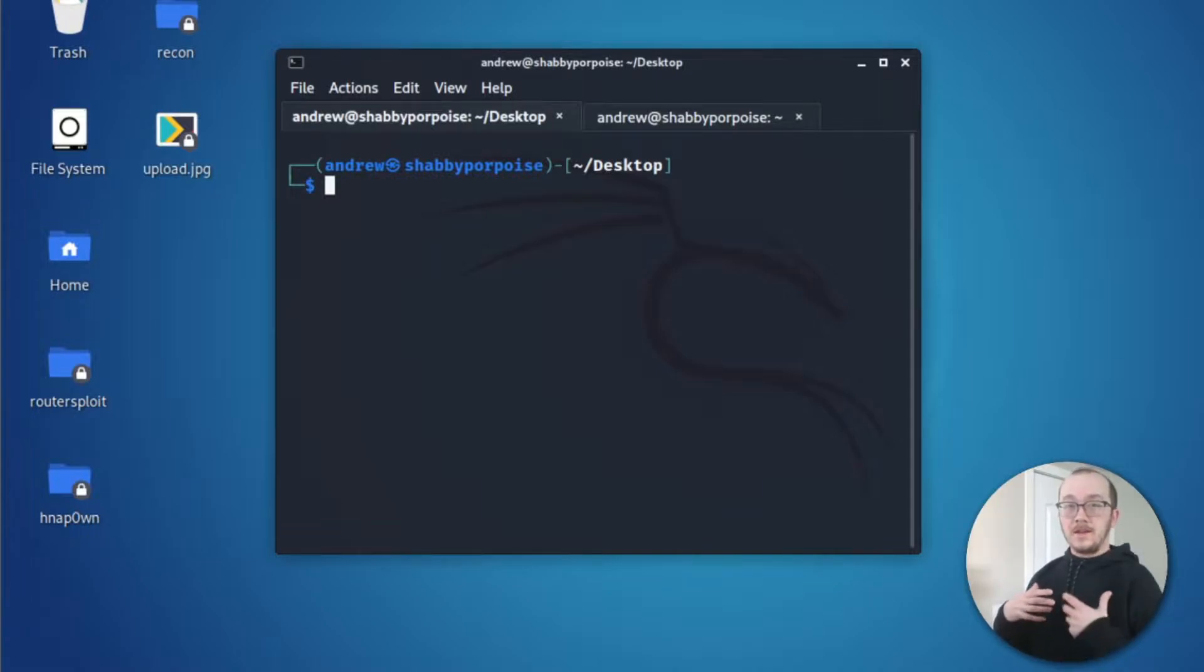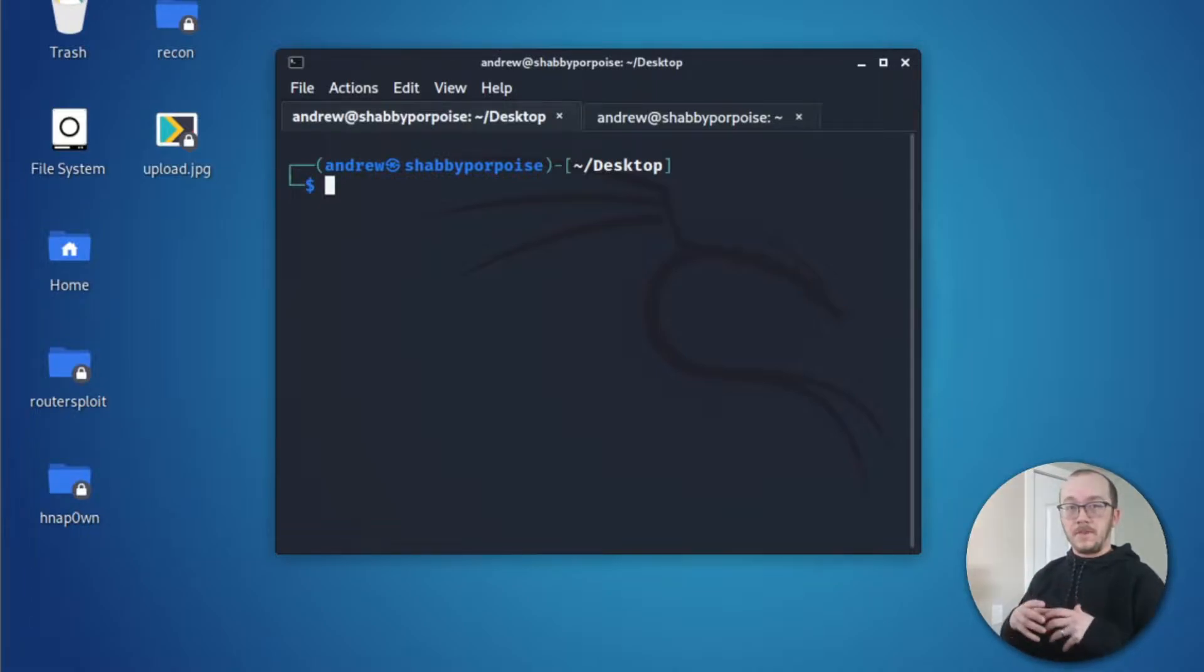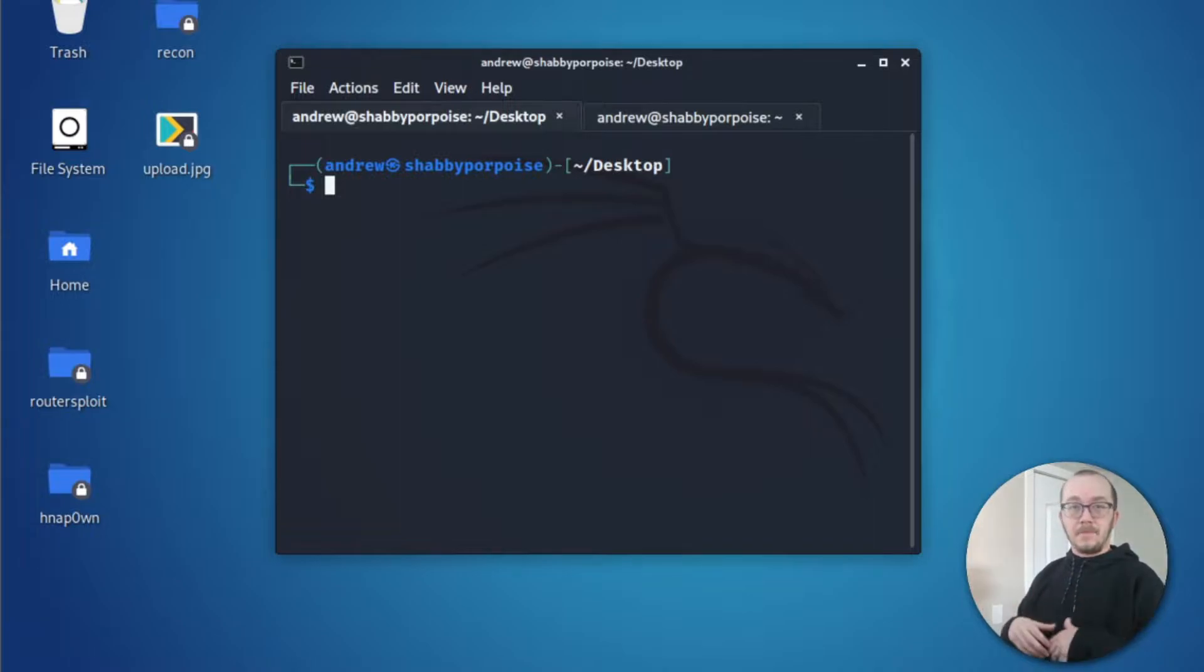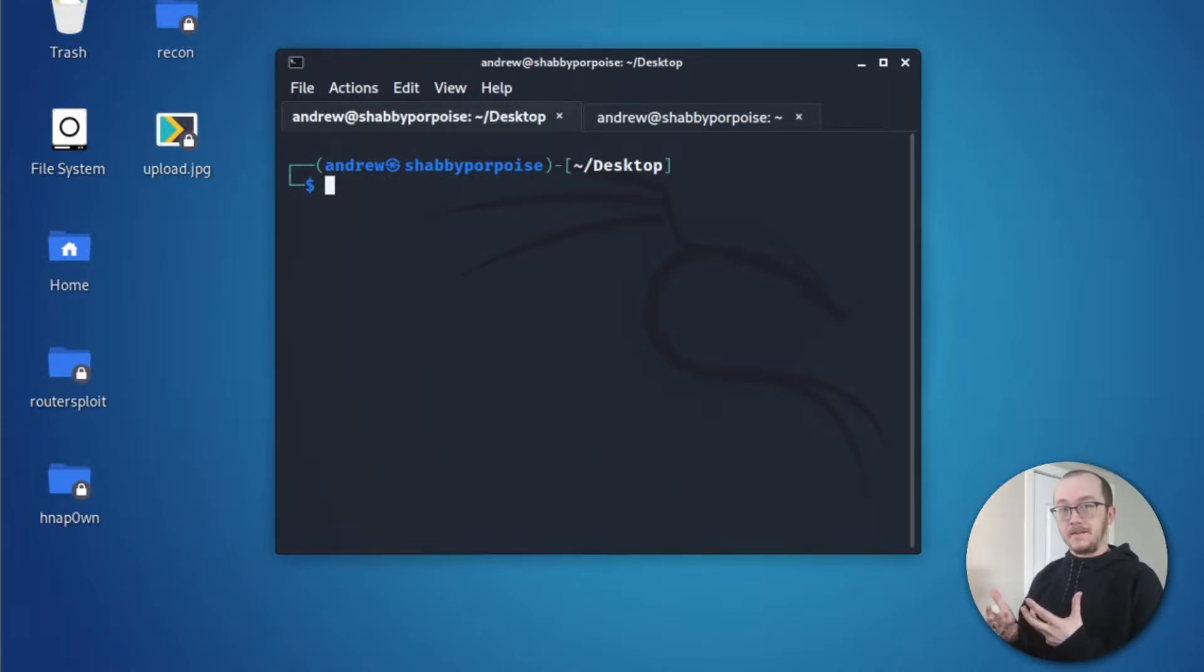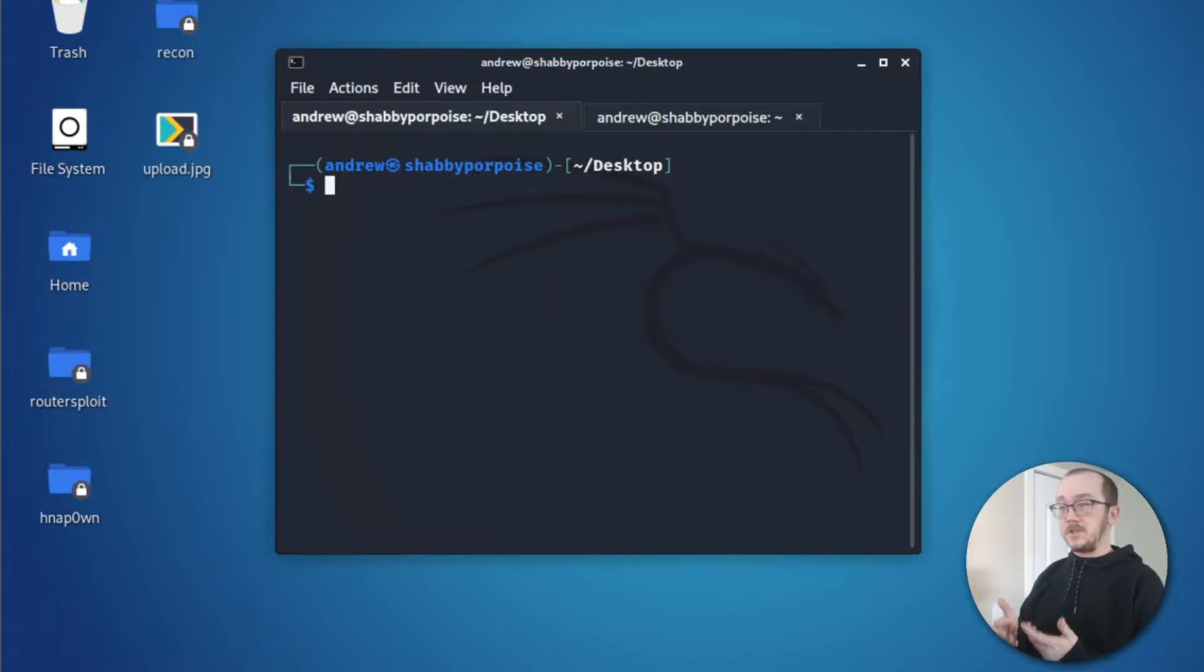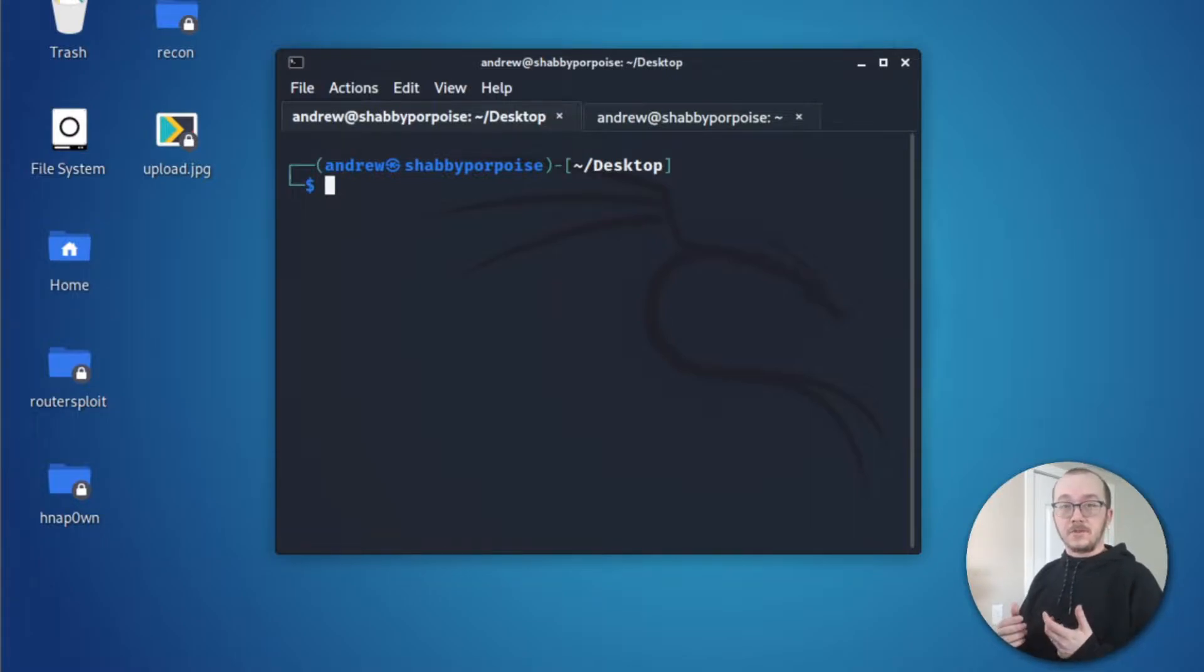In a network, we can do that from any machine, really. But using this method, we do need to have Netcat. So Kali Linux, the machine that you're seeing on your screen, has Netcat by default.